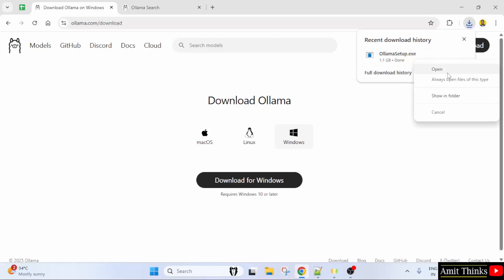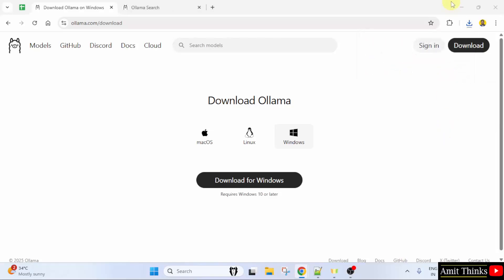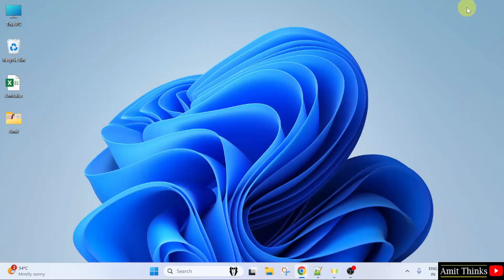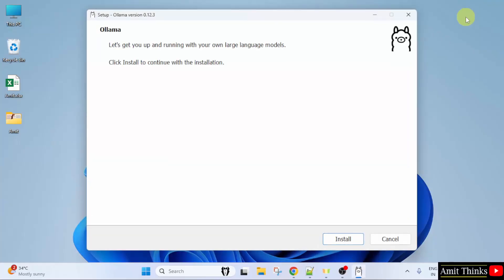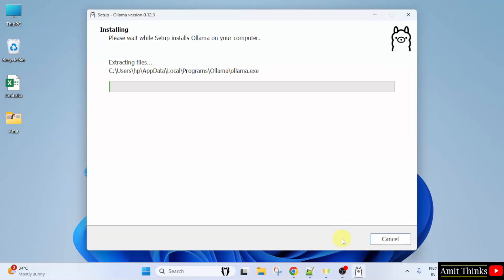Right click and click open to begin the installation. Minimize. Click install. Now Ollama will get installed. Let's wait.